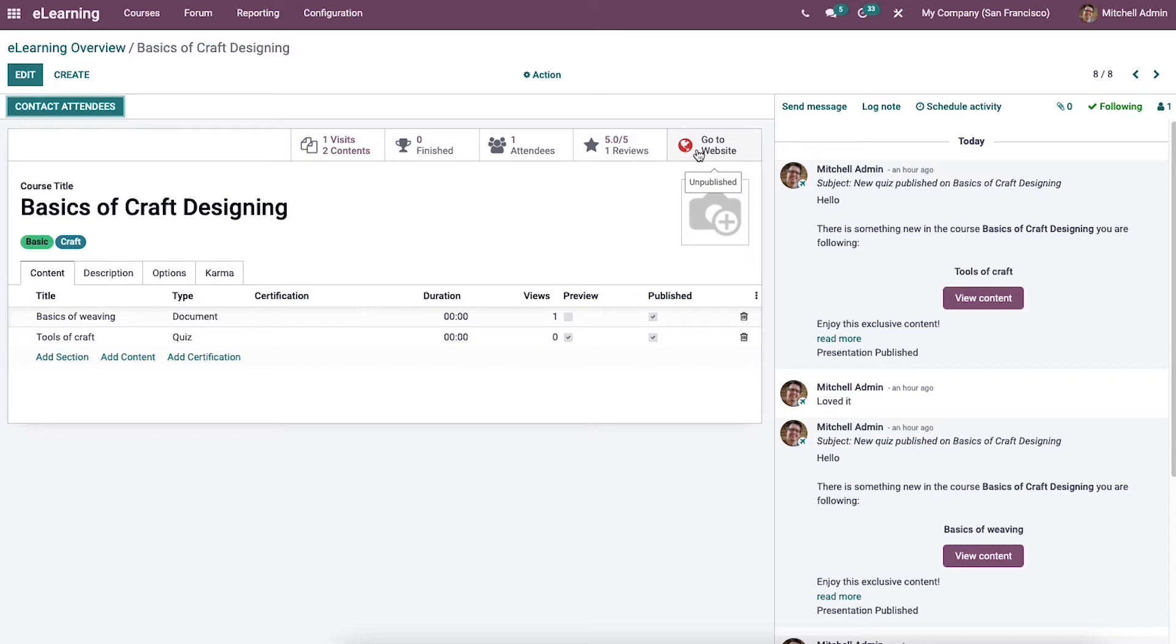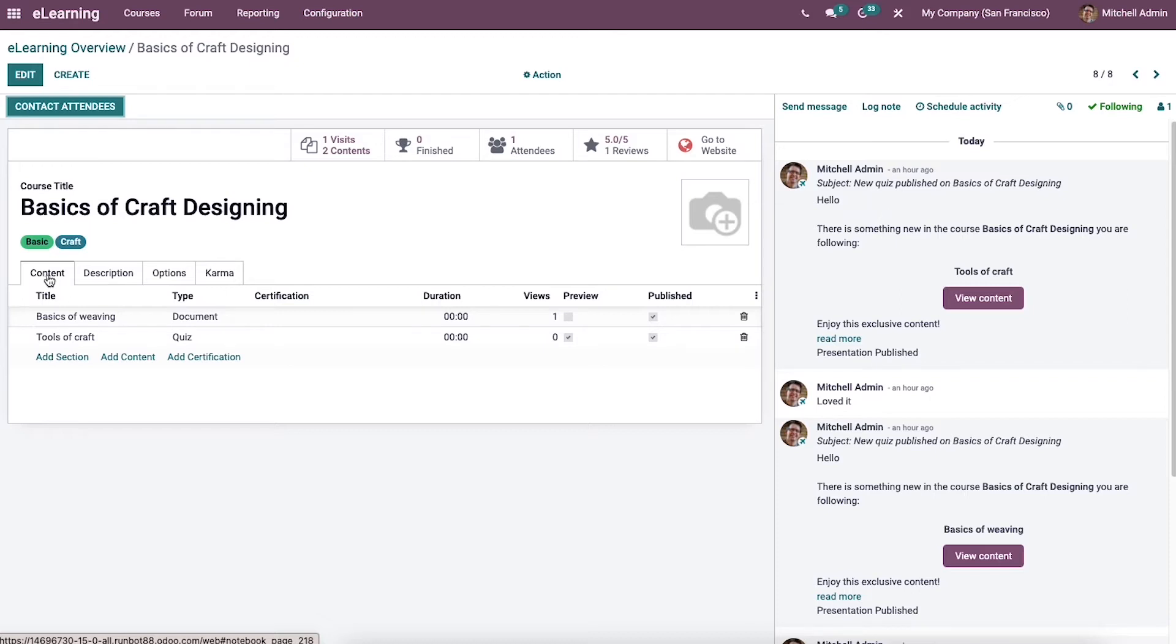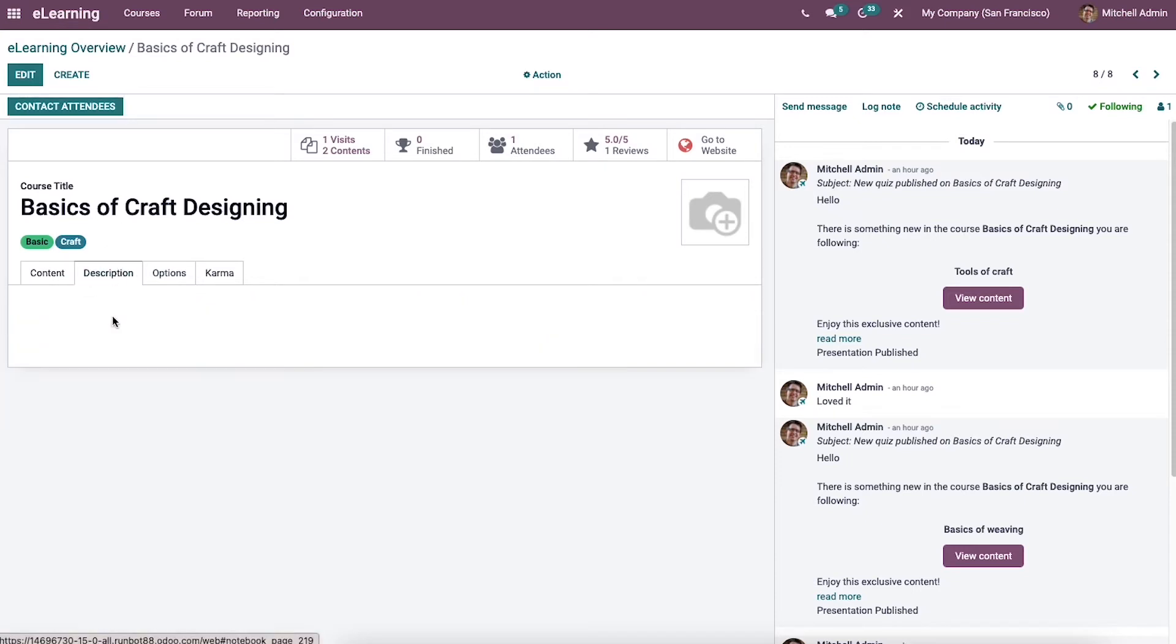Moreover, we can view several tabs at the end of the window and it consists of Content, Description, Options, and Karma. Inside the Content tab, the information regarding the title, view certification type can be seen here. Then you can add the course details below.